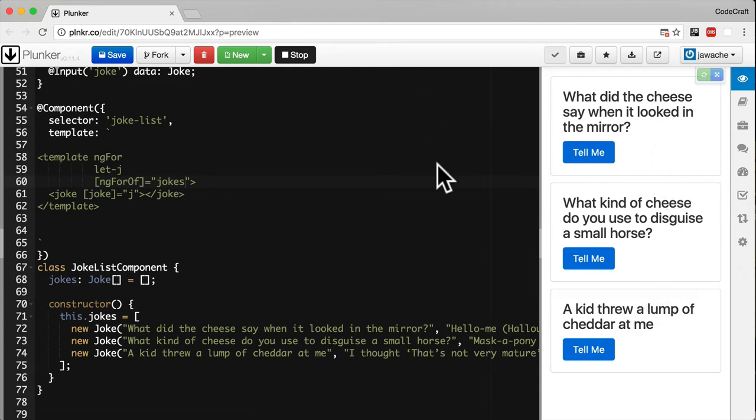So what's all this fuss about the star character? When we prepend a directive with star we are telling the directive to use the element it's attached to as the template.